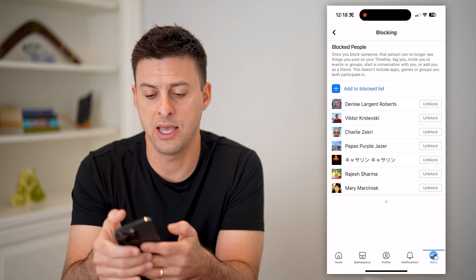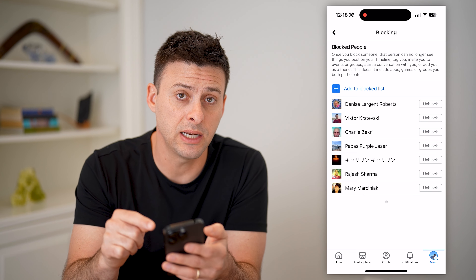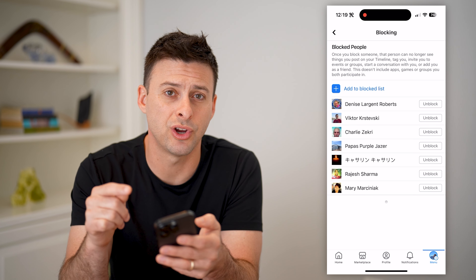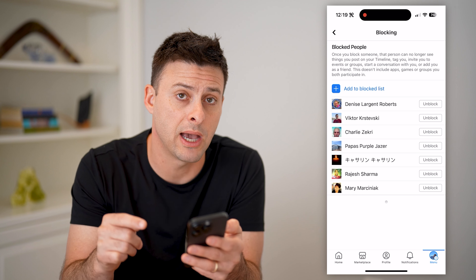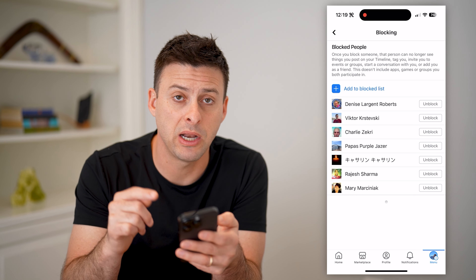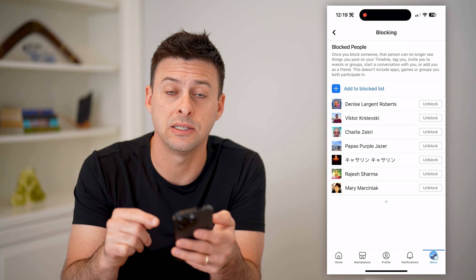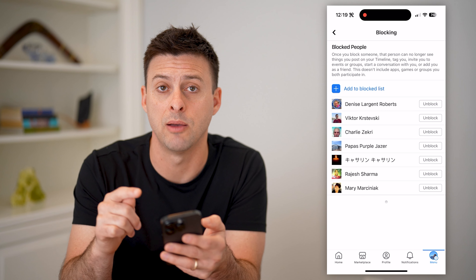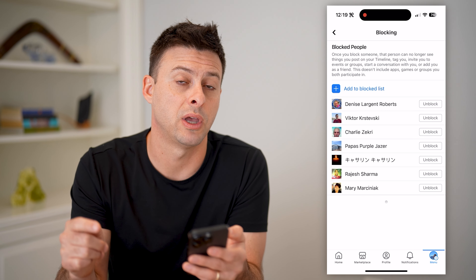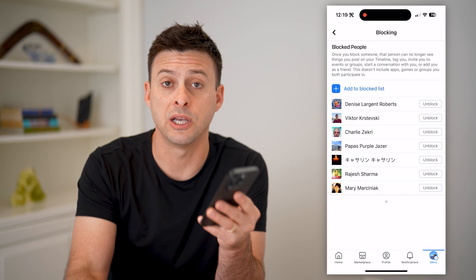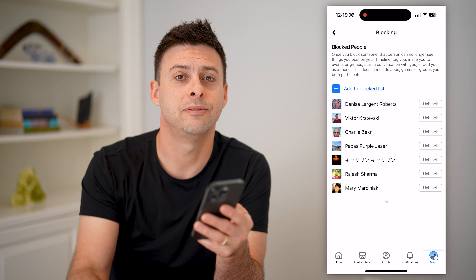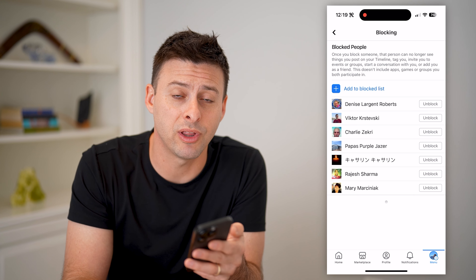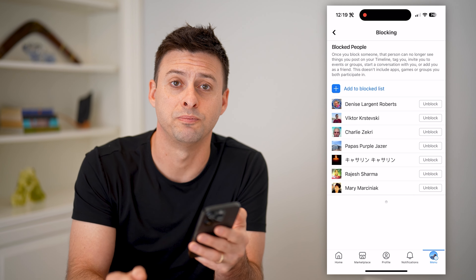This a lot of times applies to your messenger as well as your Instagram account, depending on your settings and whether you've synced everything up between Instagram, Facebook, and messenger. I hope this helps. If it did, hit the subscribe button down below — it really helps me out and I'll catch you on the next one.